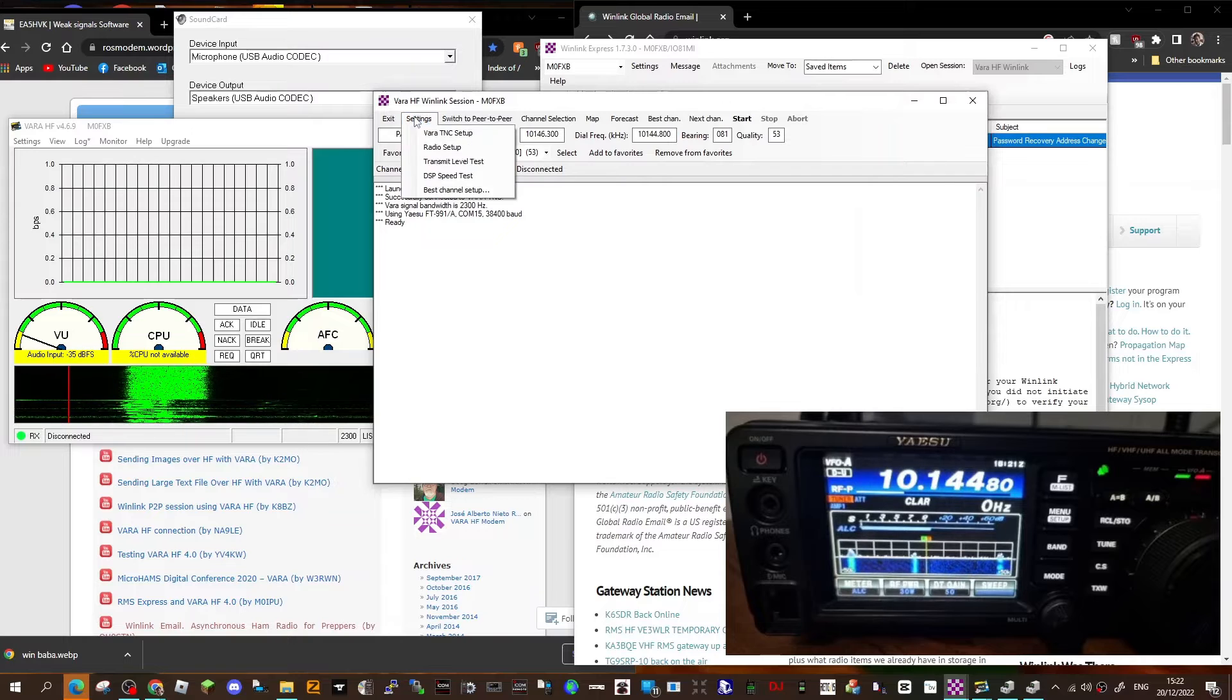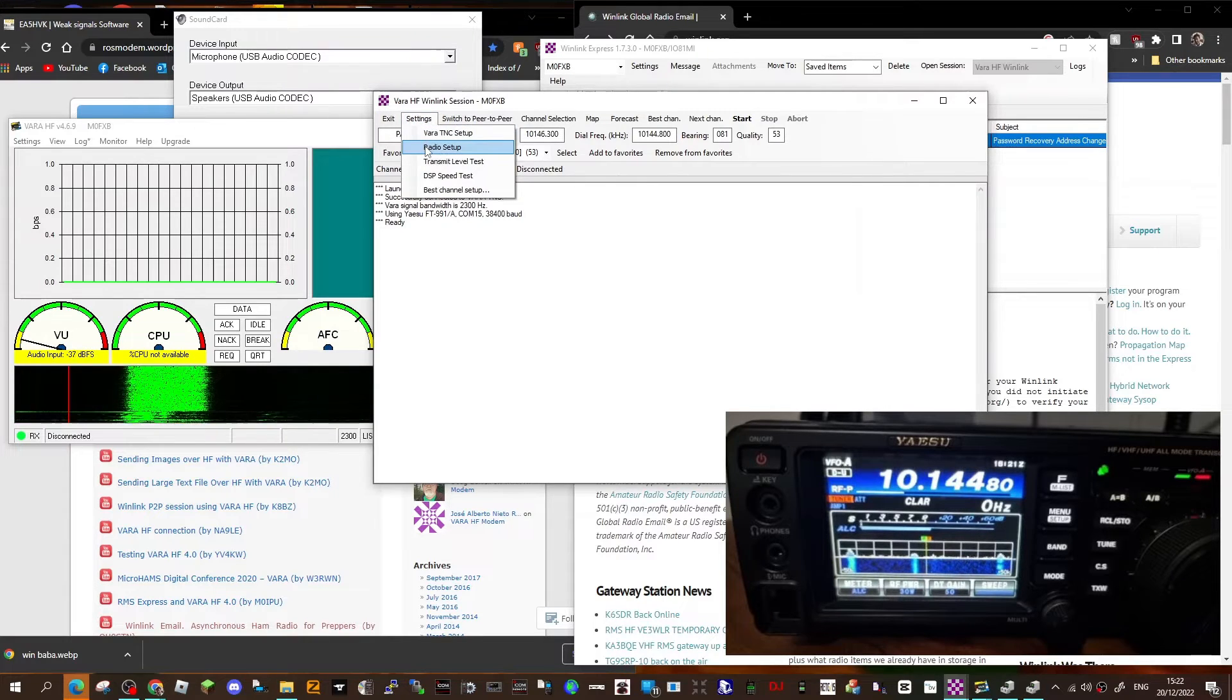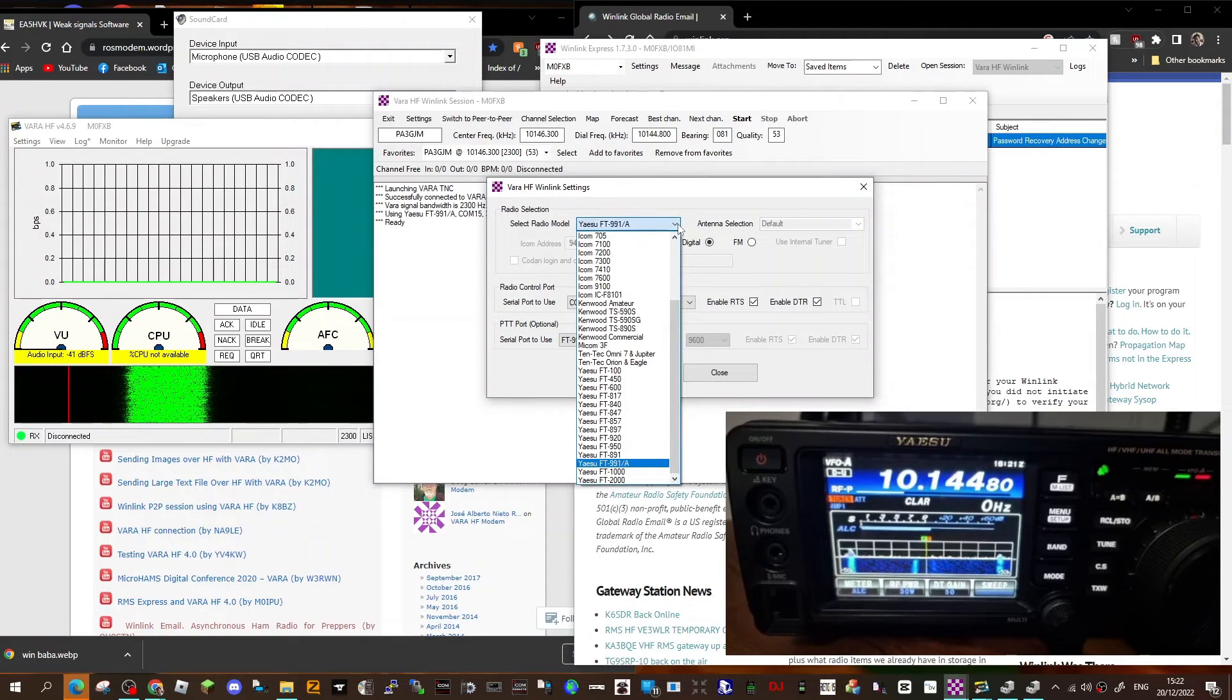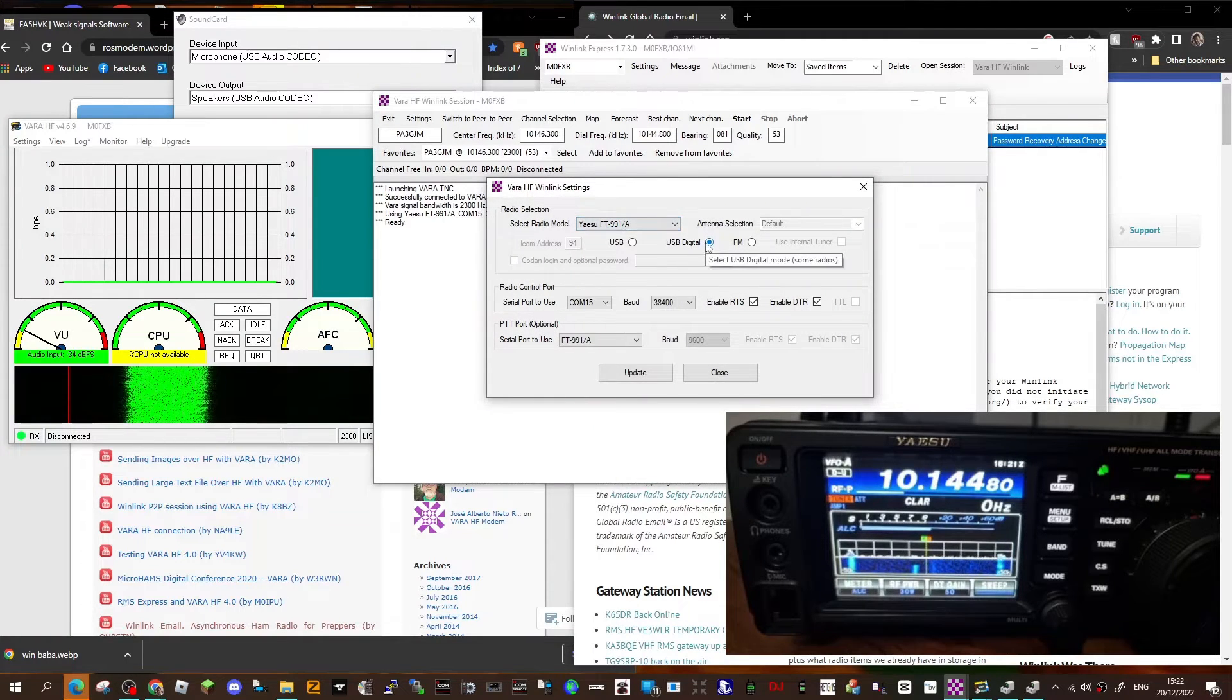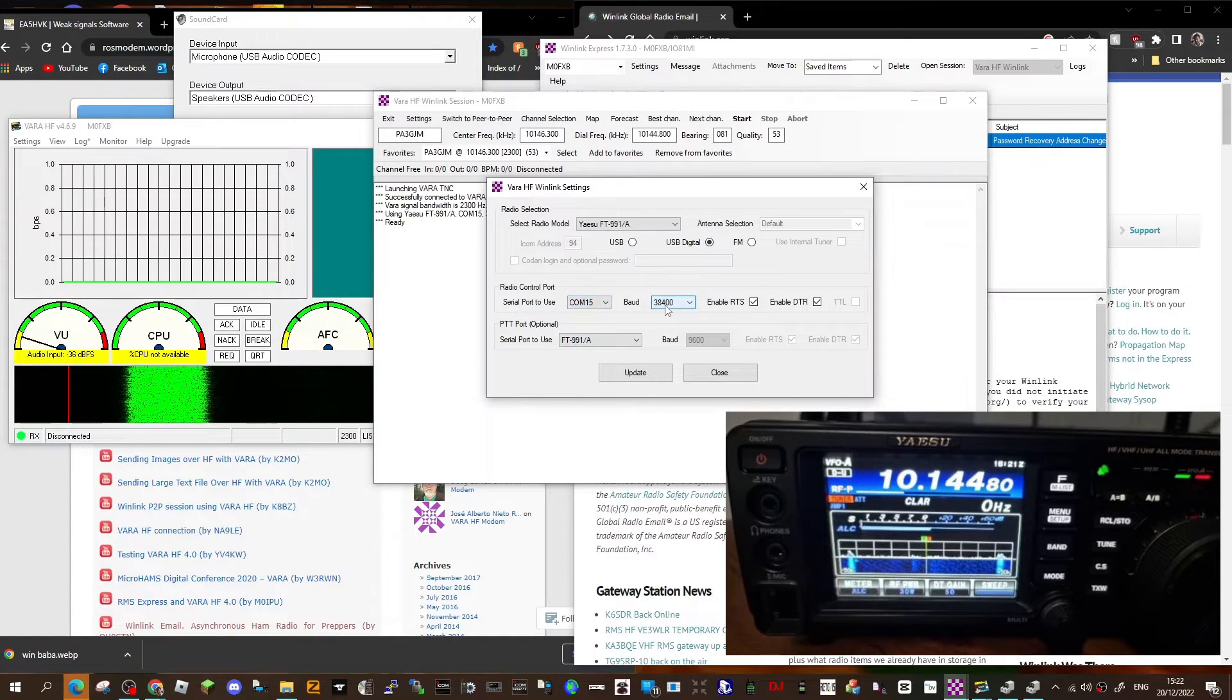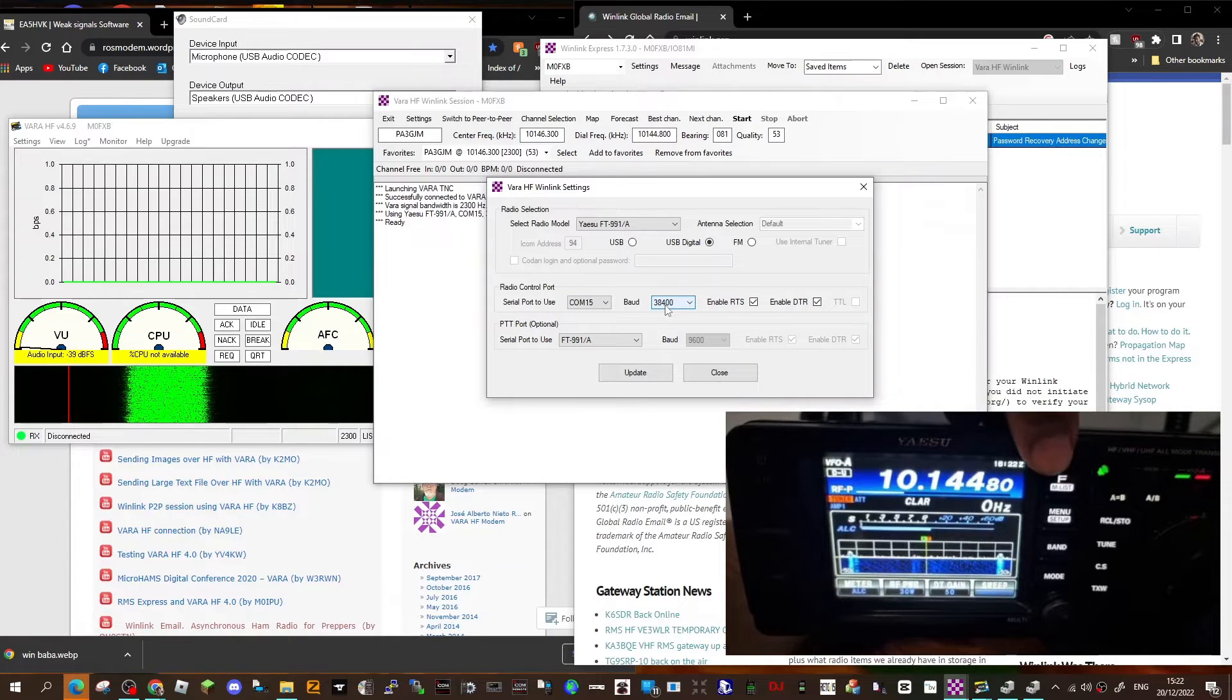But just show you the settings for the radio. Go settings here on the left, go down to radio setup. Like so. Then here you can select your radio, USB digital input, and the COM as well. And this is what made mine work: COM 15 and baud rate 38,400.